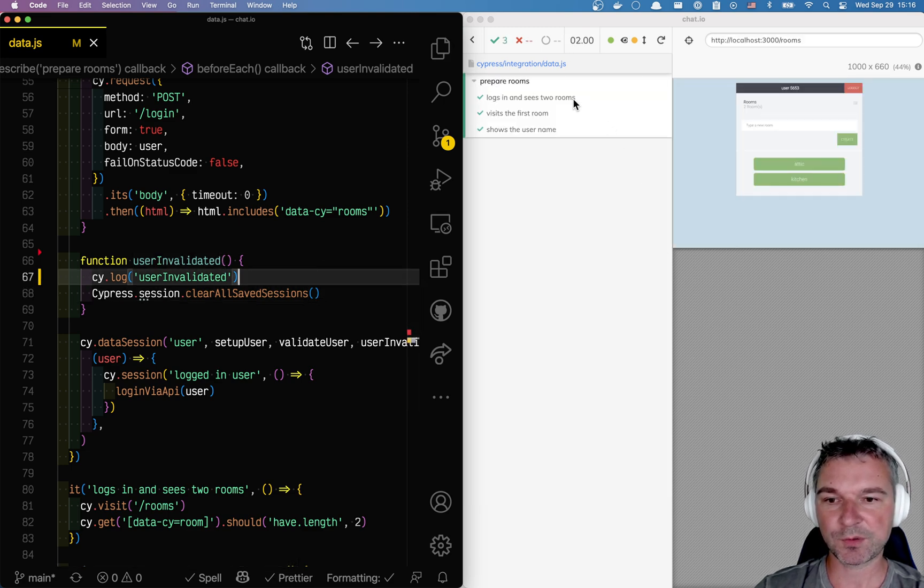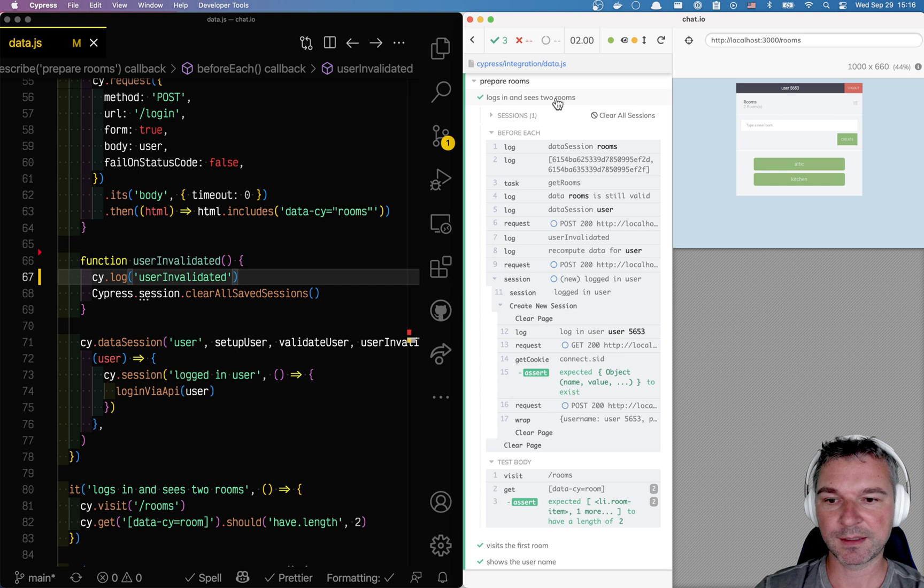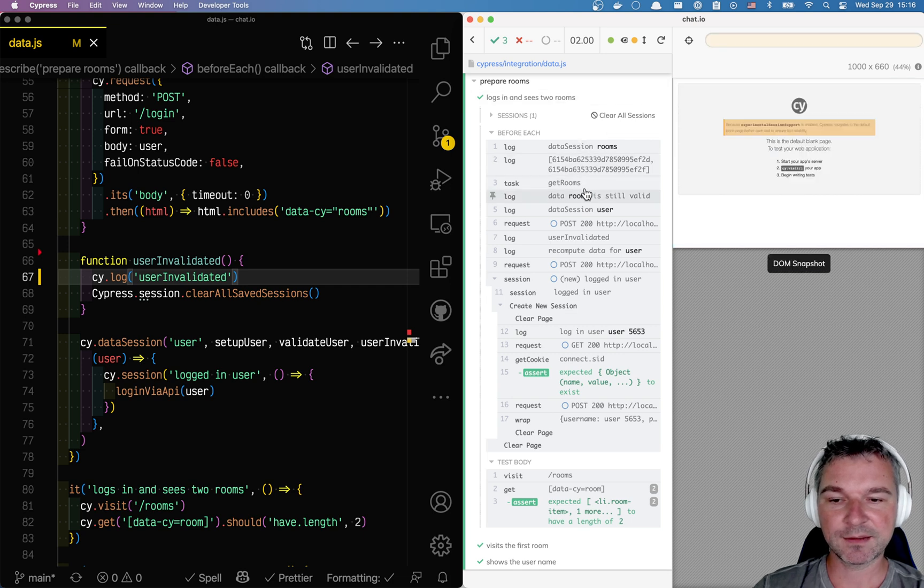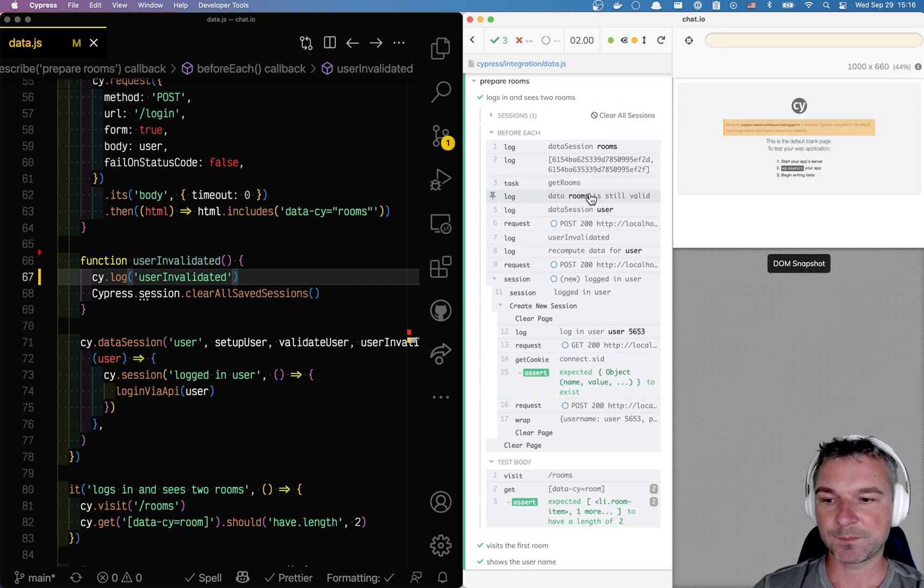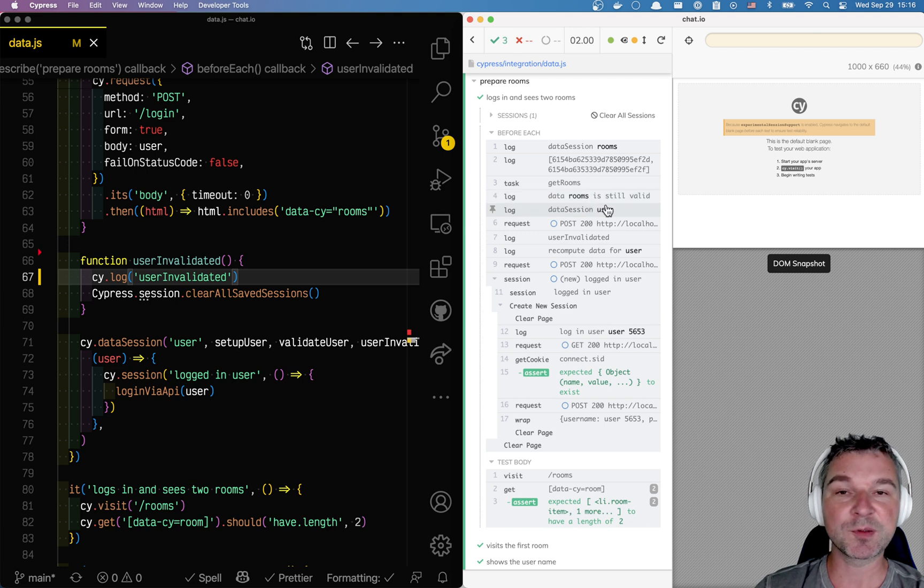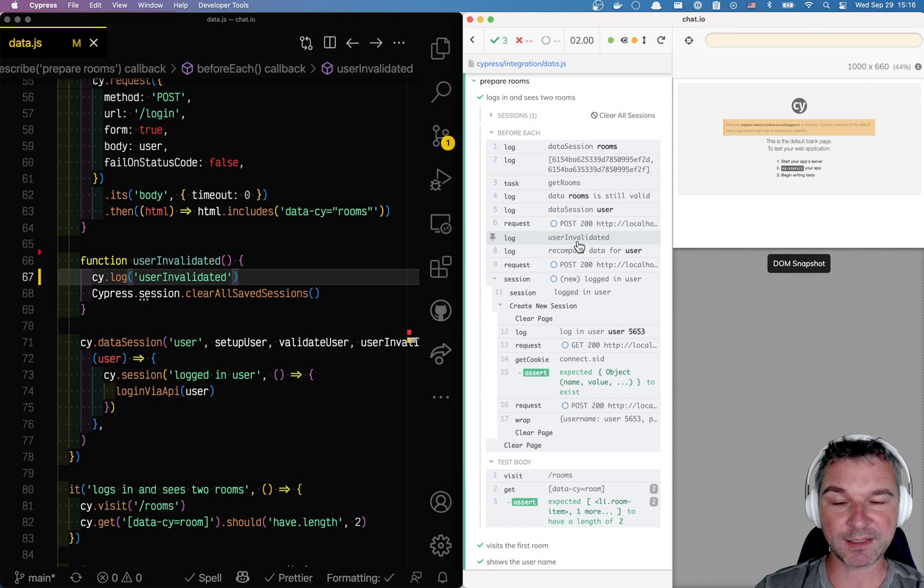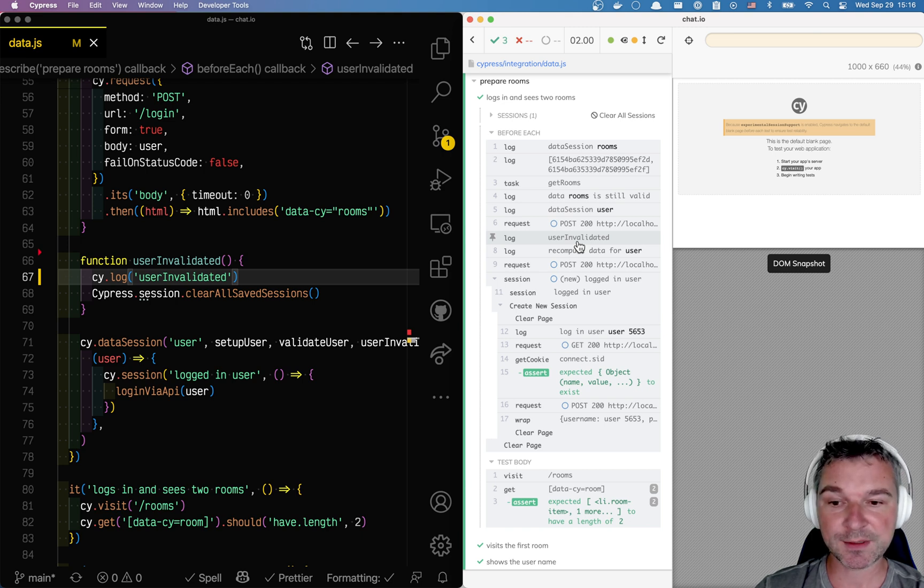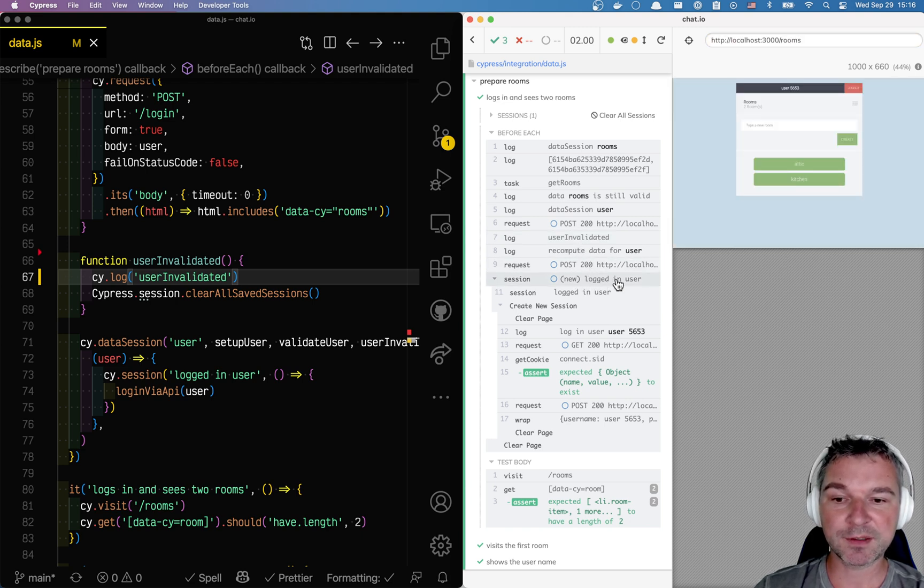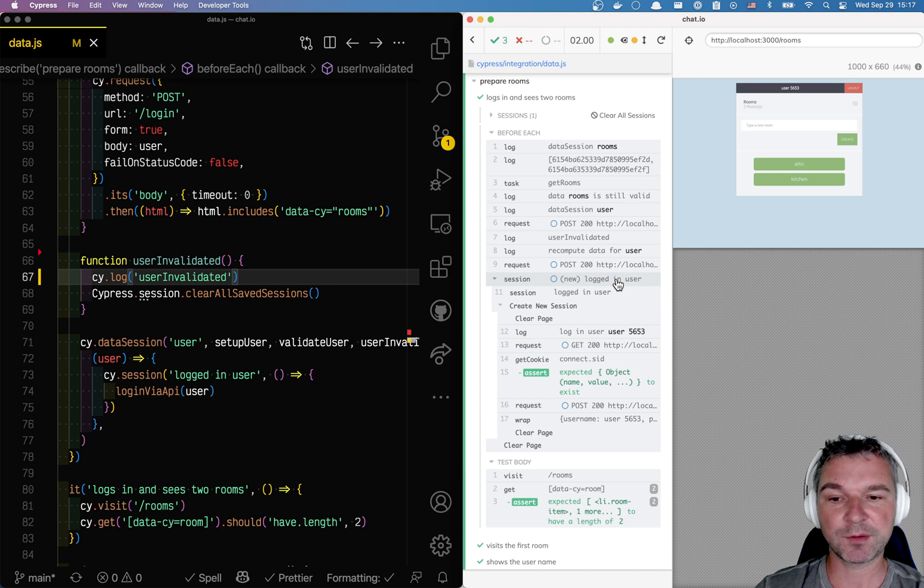Okay, so let's see. So the data session said the rooms are still valid. The user data session is invalid, so it calls user invalidated, removes all sessions.